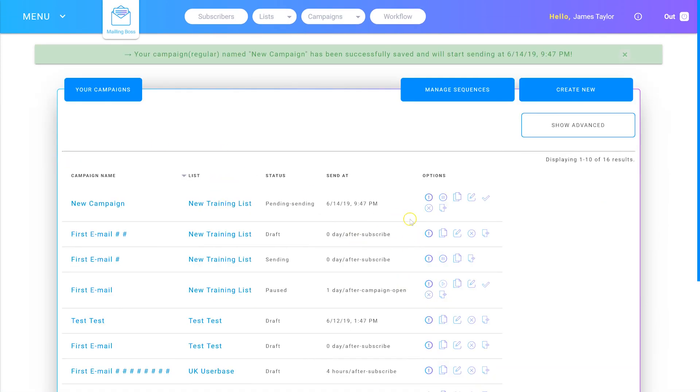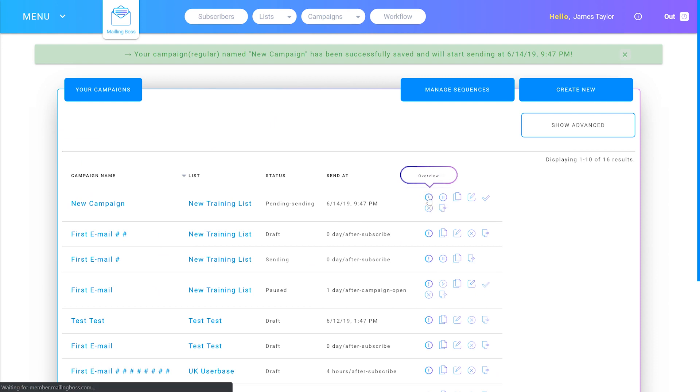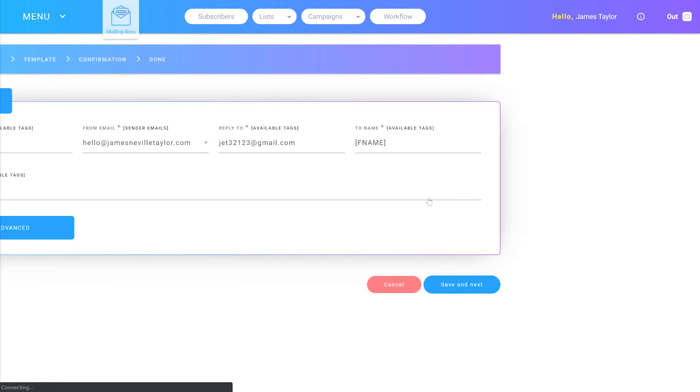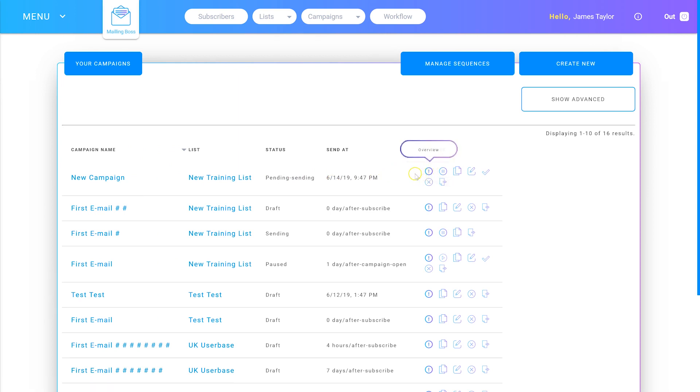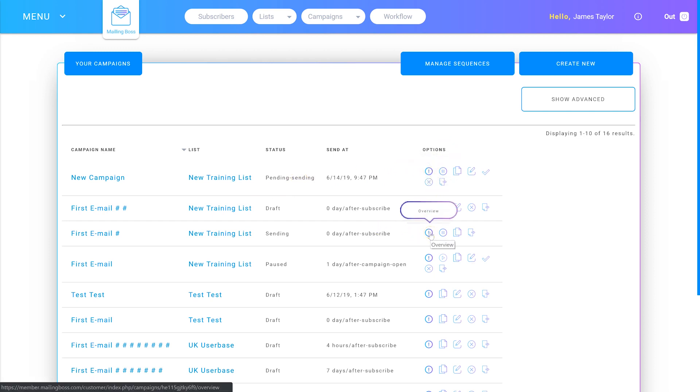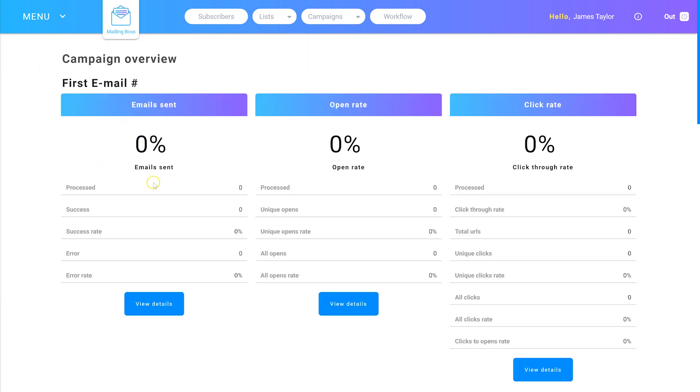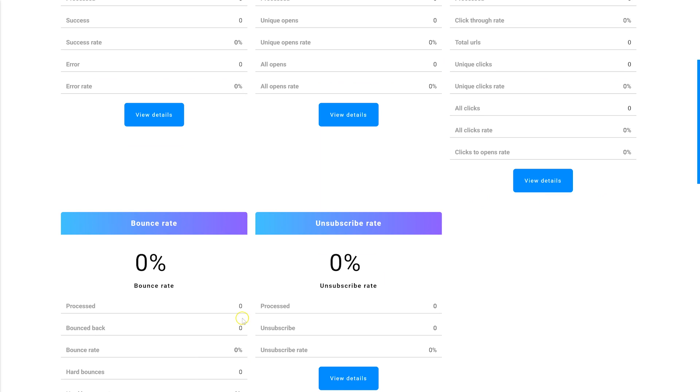Once your email has been sent, you can look at the overview and it will tell you all your stats. Click the overview to see all the stats for your email. Because this one hasn't sent yet, you can't see the stats, so I'm going to click on one that's already sent. You can see how many emails were successfully sent, the open rate, the click-through rate, the bounce rate, the unsubscribe rate, and all the other info.